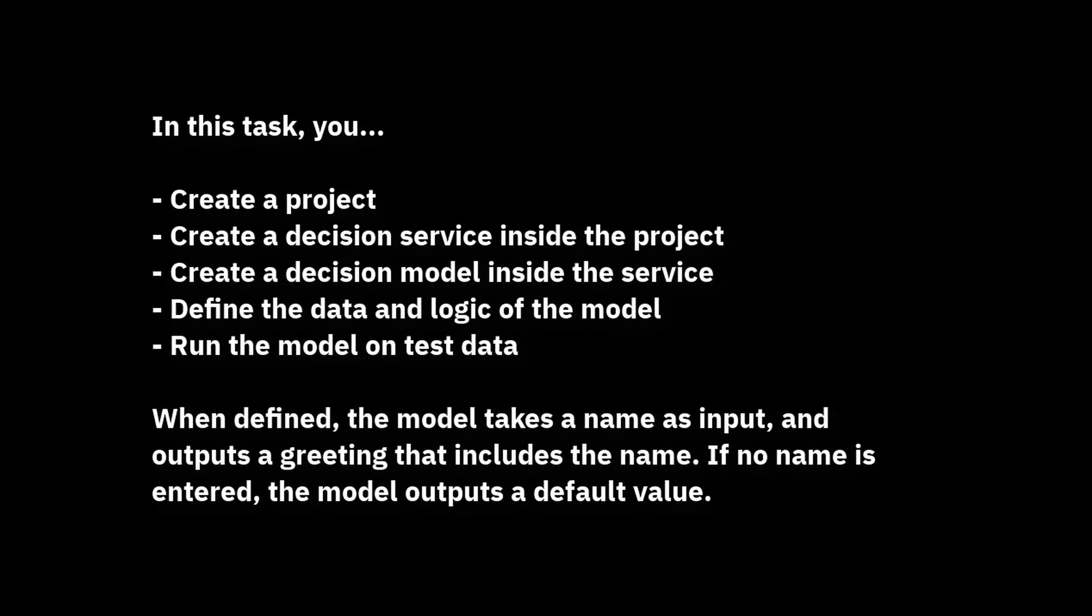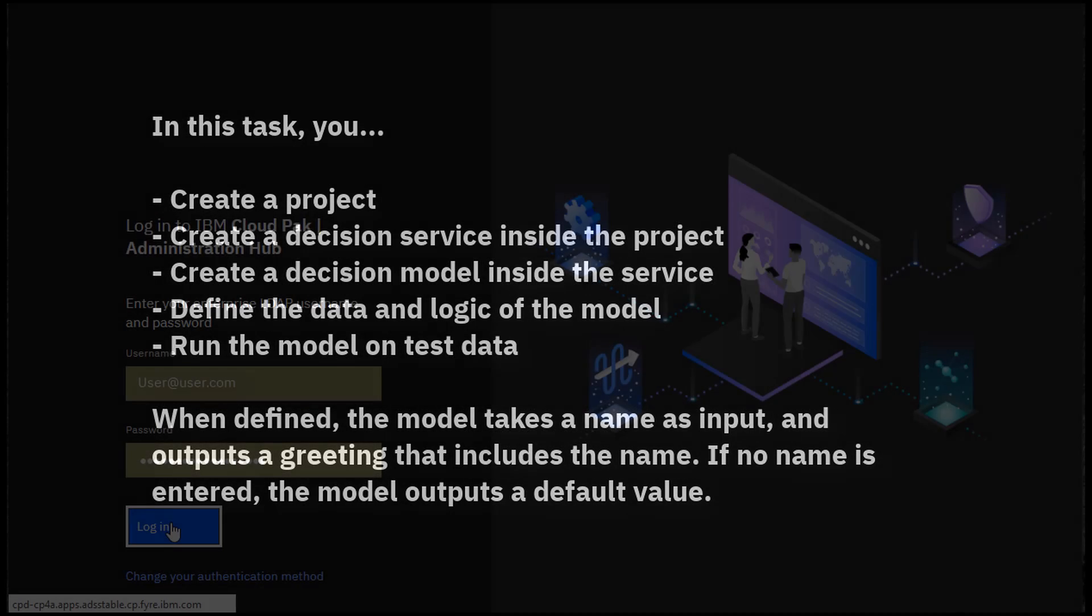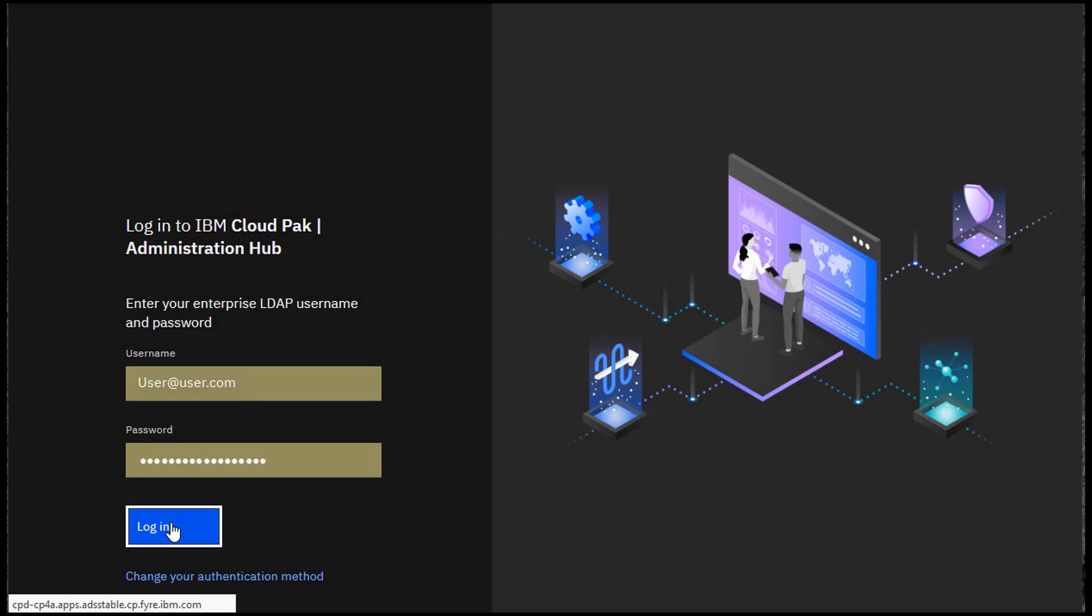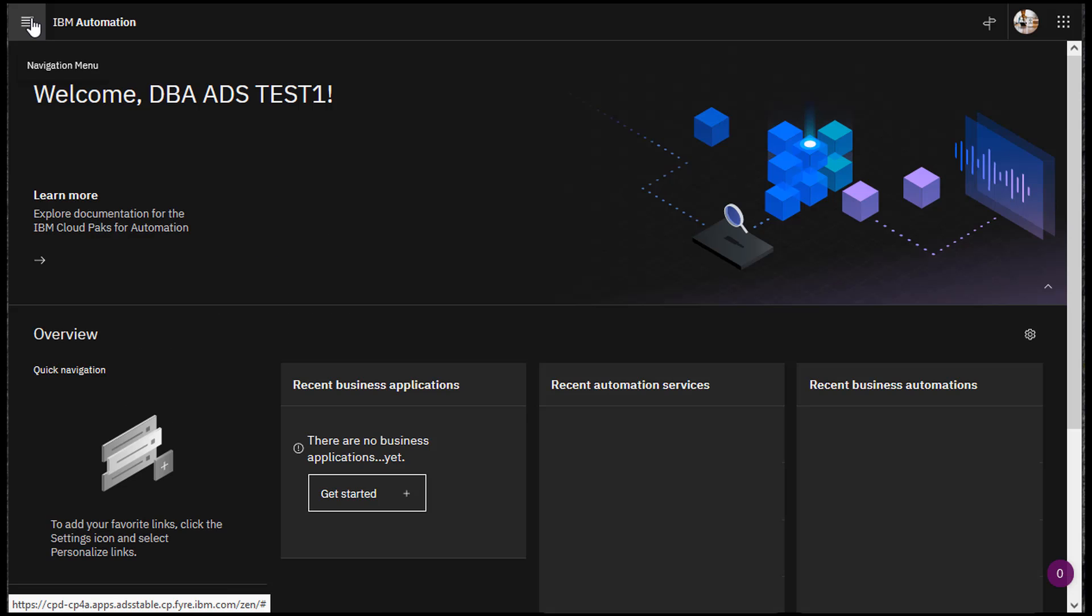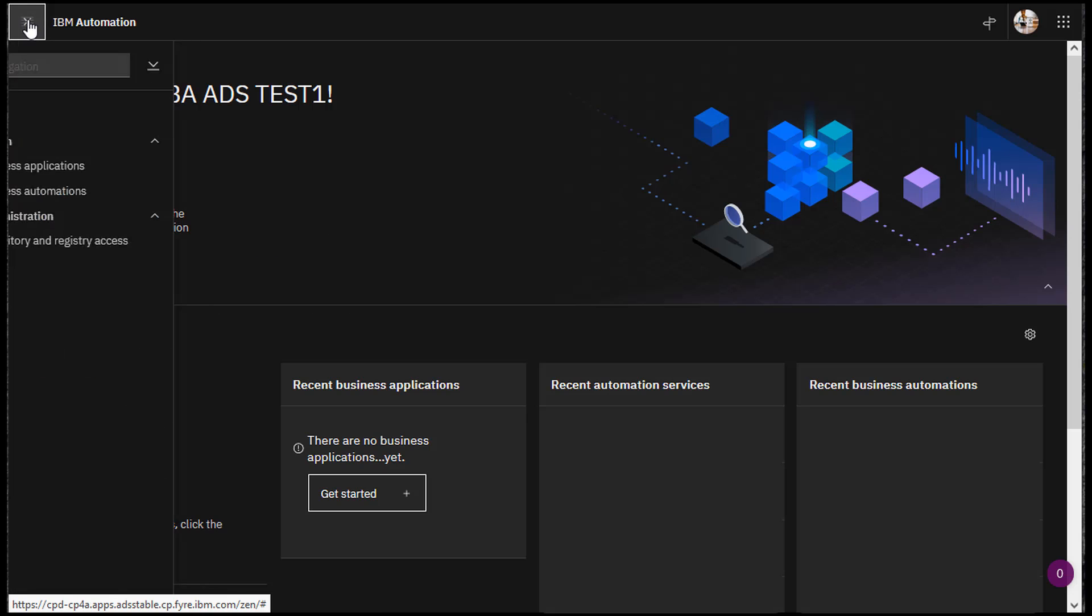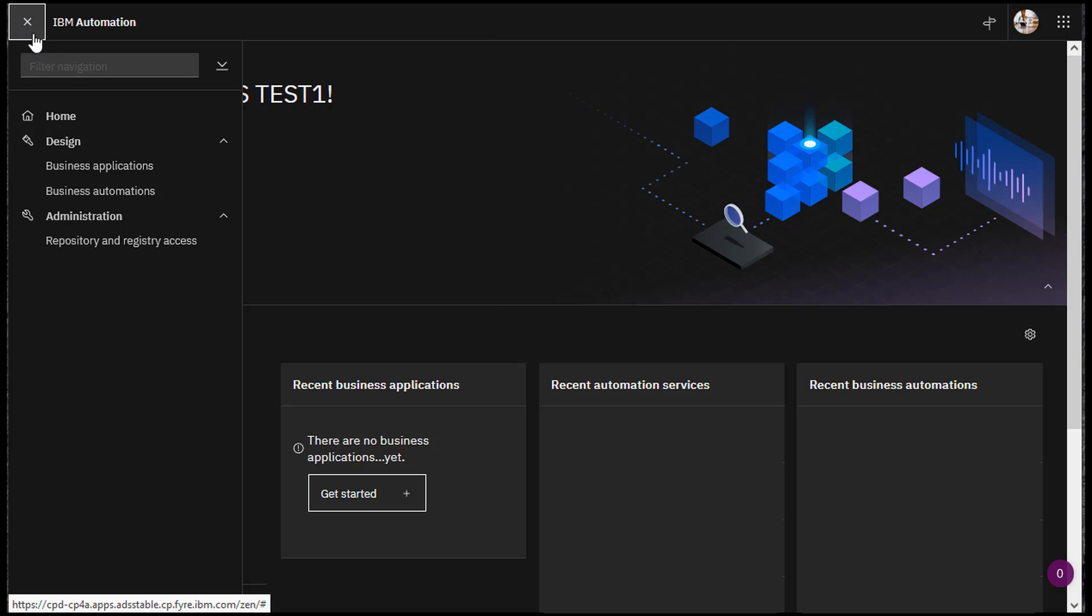In this task, we create a decision service in ADS. Log into IBM Cloud Pak. Go to Business Automations.